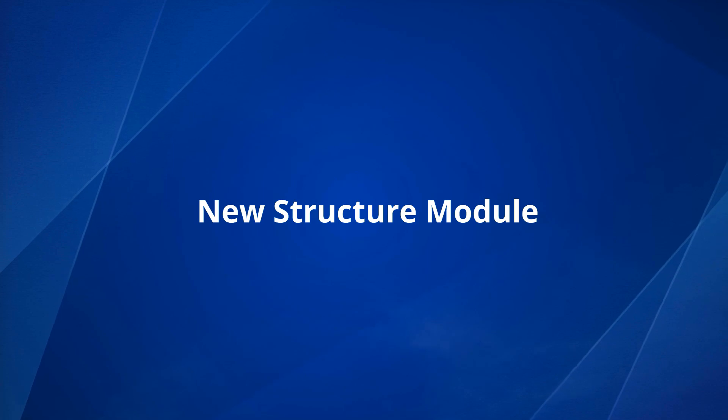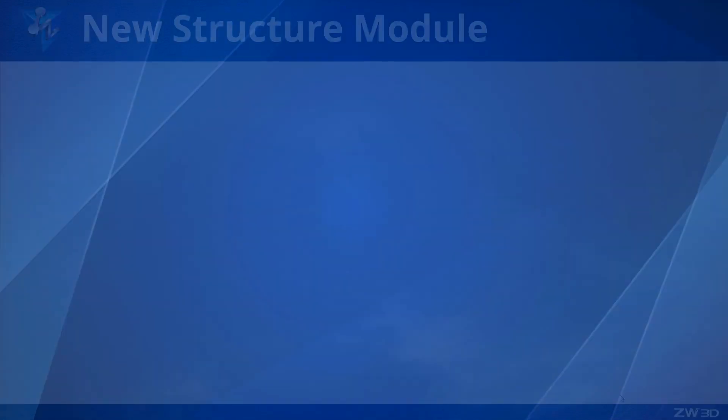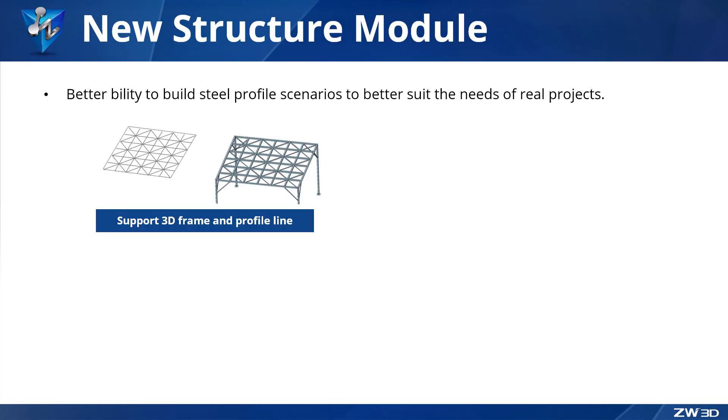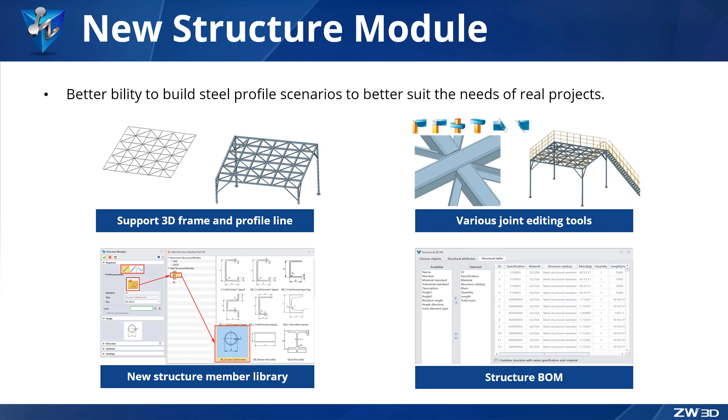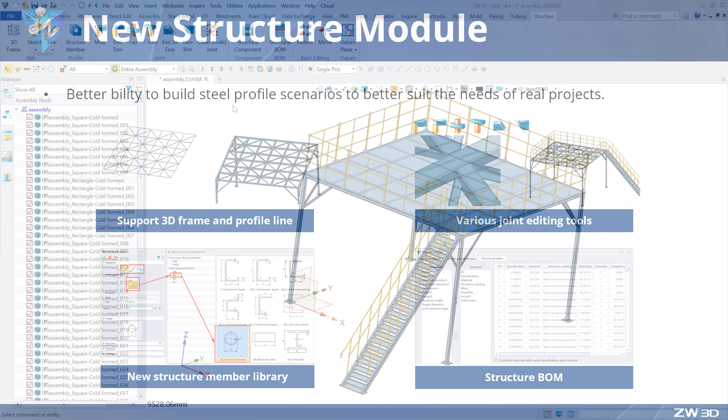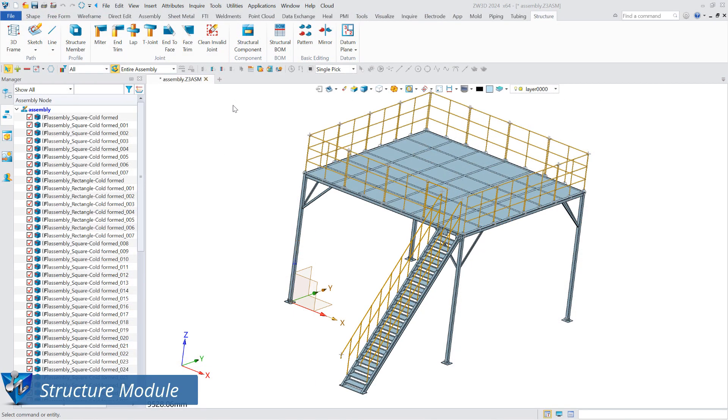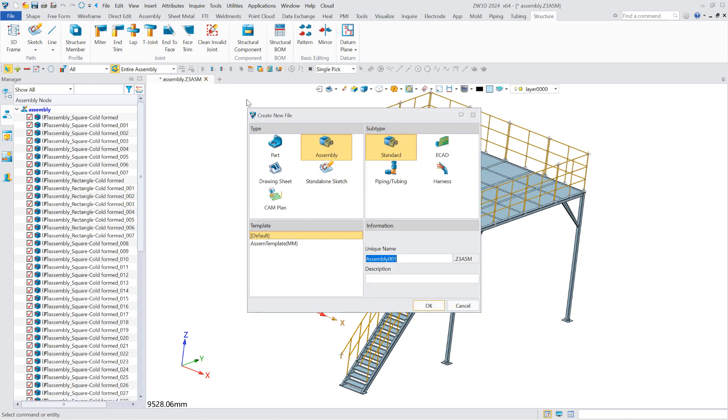ZW3D 2024 introduces a new structure module which differs from the weld module in that it is an assembly-based structural design module with more realistic engineering features. The structure module has been added to the assembly environment.